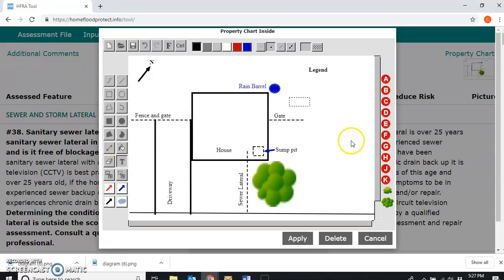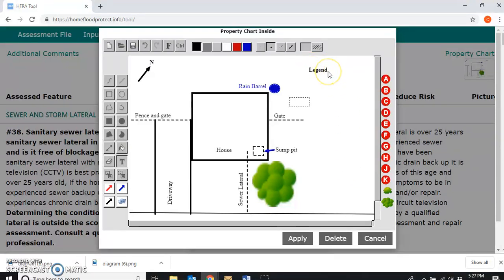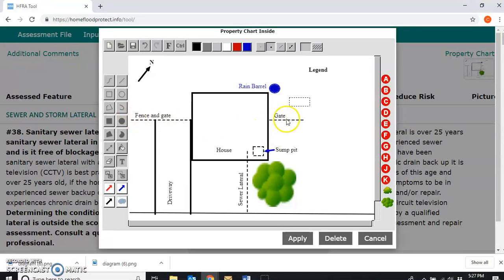For each diagram we recommend some basic elements to be part of what is called a base diagram. For every diagram we recommend that you have a legend label, a north arrow, the footprint of the house labeled 'house,' the outline of the driveway labeled 'driveway,' and special features relevant to the explanation you're giving to the resident — such as gates and fences, a large tree, a rain barrel, and a sewer lateral the resident has concerns about.